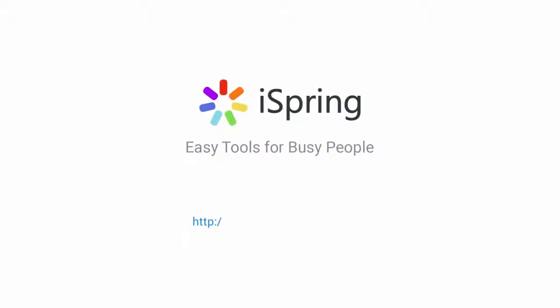Did you like this video? Give it a like and subscribe to the iSpring YouTube channel for more updates.